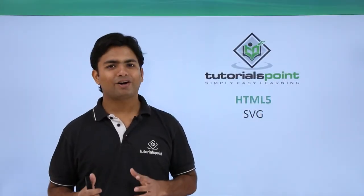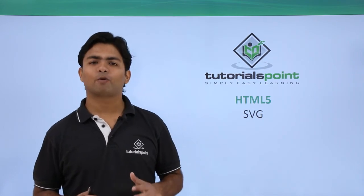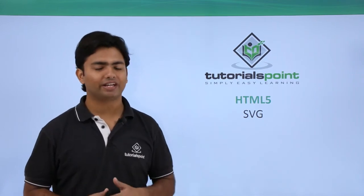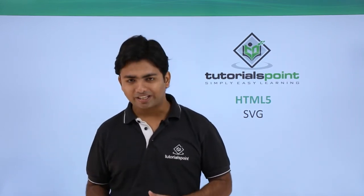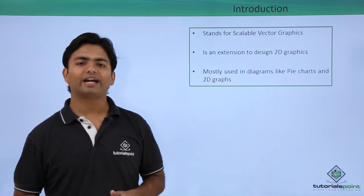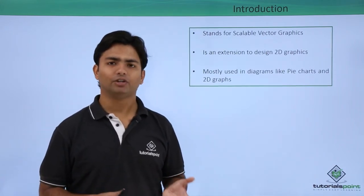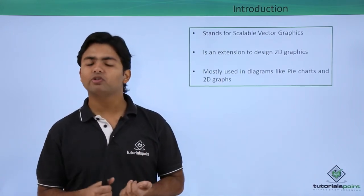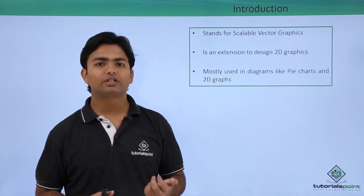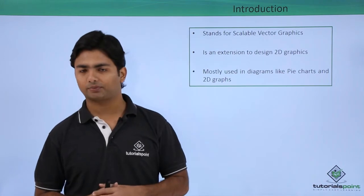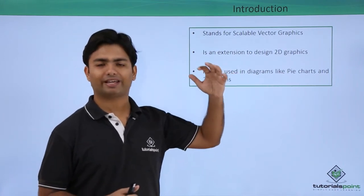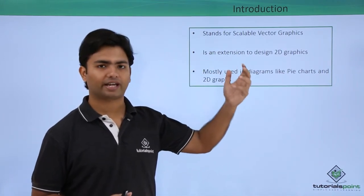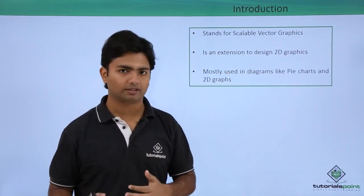Hi, now we will start learning about SVG in HTML5. SVG stands for scalable vector graphics which is used in HTML5 to draw 2D shapes like ellipse, rectangle, or any particular polygon.